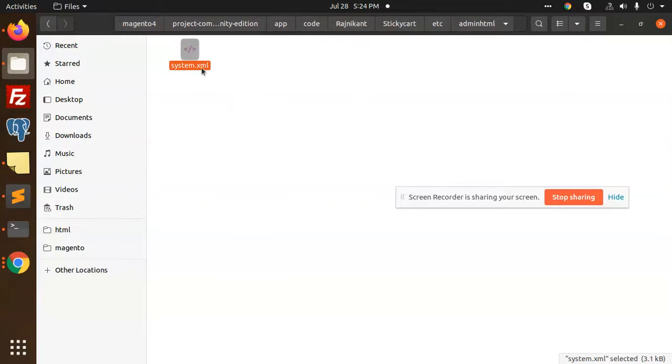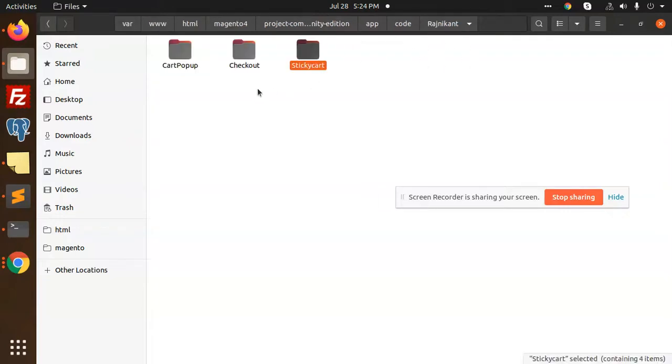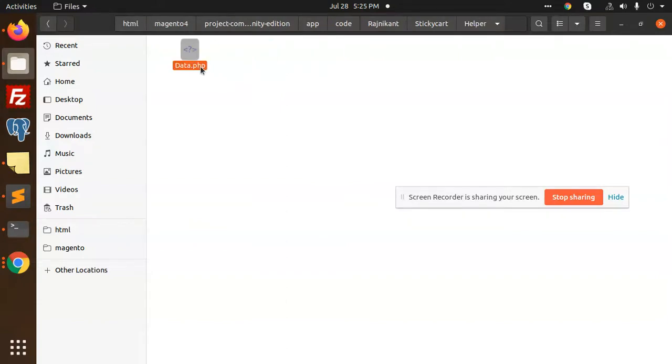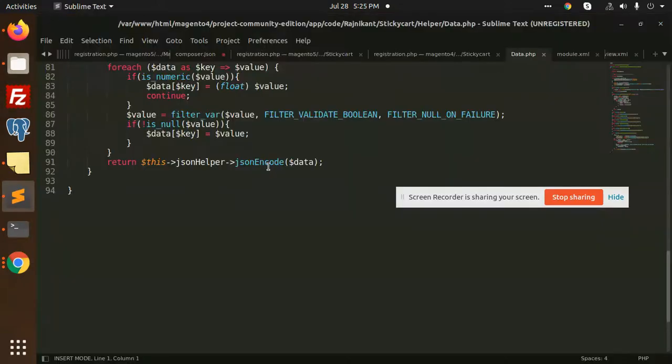It can consist of the configurations. If you want to omit, you can omit that one also. Otherwise you can add like what kind of image it should have, whether it should be at the bottom or not. So this kind of configuration we will check in our helper data.